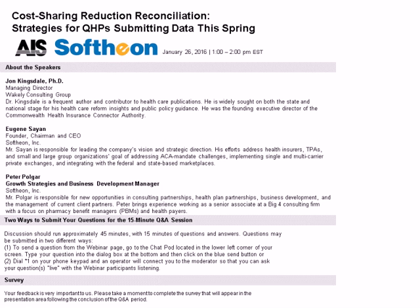Thank you, Steve. This morning or afternoon, depending upon where you are, we thank you for taking the time and joining us on this webinar. This is one of our series with AIS, and we feel it is truly an honor and privilege to have you join us today. The topic is very timely. ACA continues to be in the headlines, and as you've probably heard, it has exceeded 13 million lives. The CSR is definitely a critical component to it.